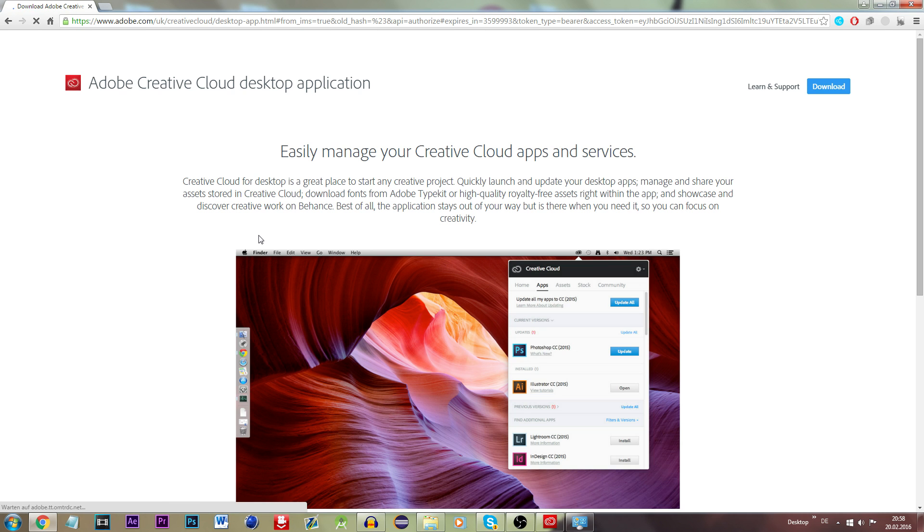Click sign up and it will hopefully take you to this screen. Yes it will. And now click on Download.